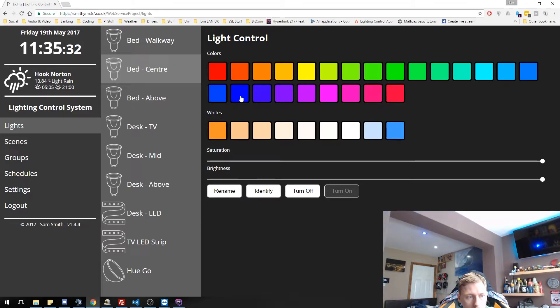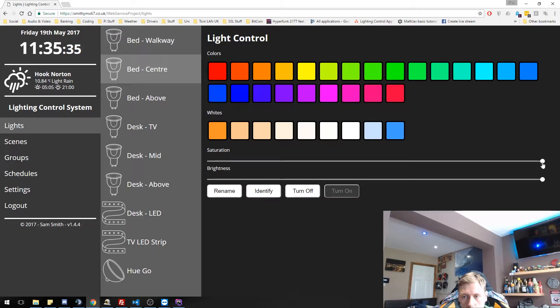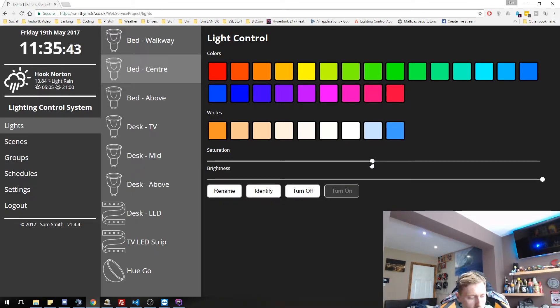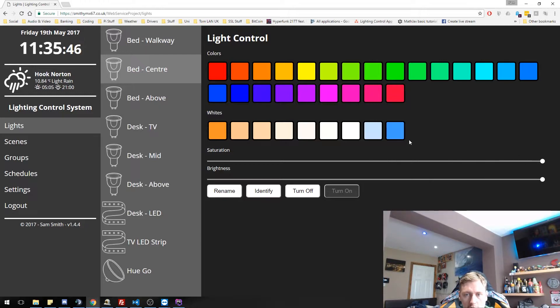If I change the saturation, you will notice it gets whiter as we go down. So like there, it's still got a tint of blue, but it's a lot whiter. And that's full saturation of blue.